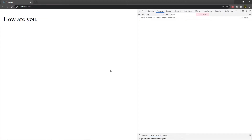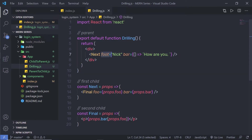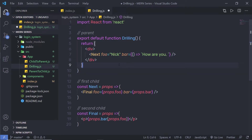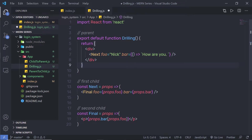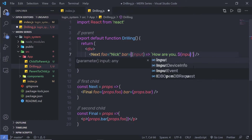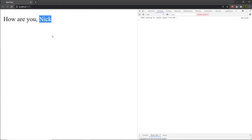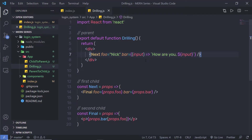When I reload the browser, I have how are you as a response. Now I also want to print the foo value inside this function. I noticed I can pass here an input parameter, and using the dollar sign with curly braces reference the input. As you can see, I have the value of the foo variable. You can specify any name to this parameter — that doesn't matter. Notice that we are accessing this value in the parent component.